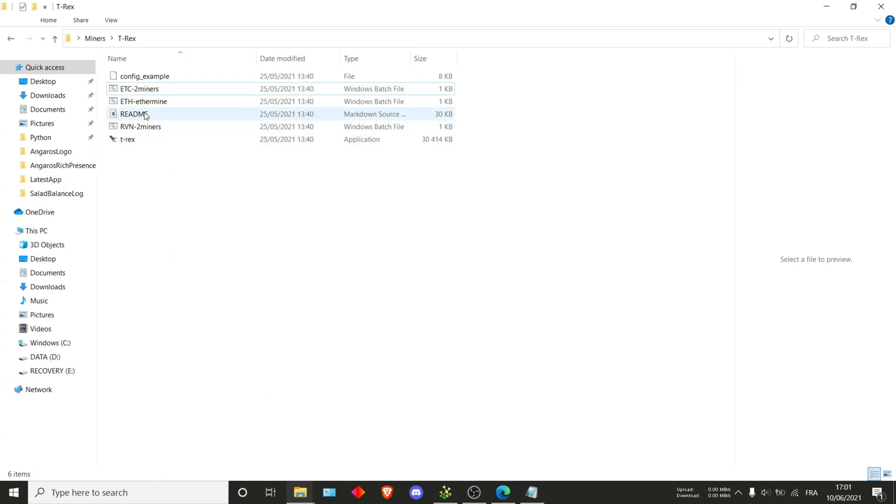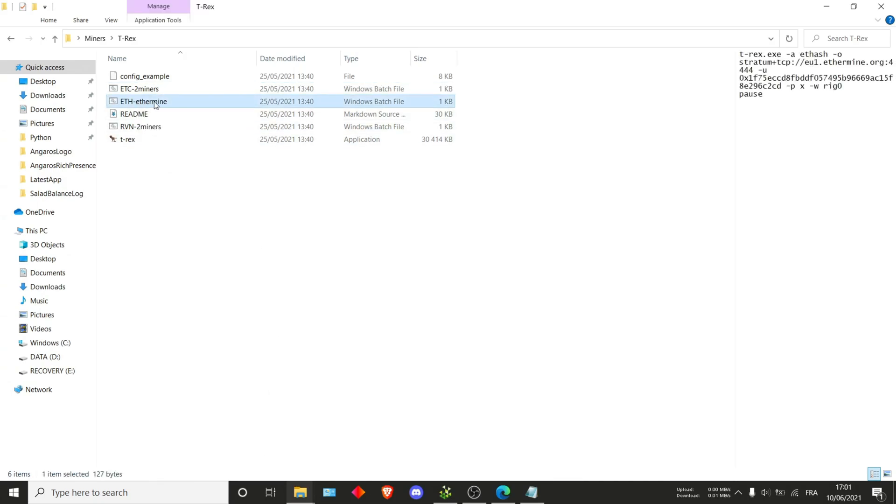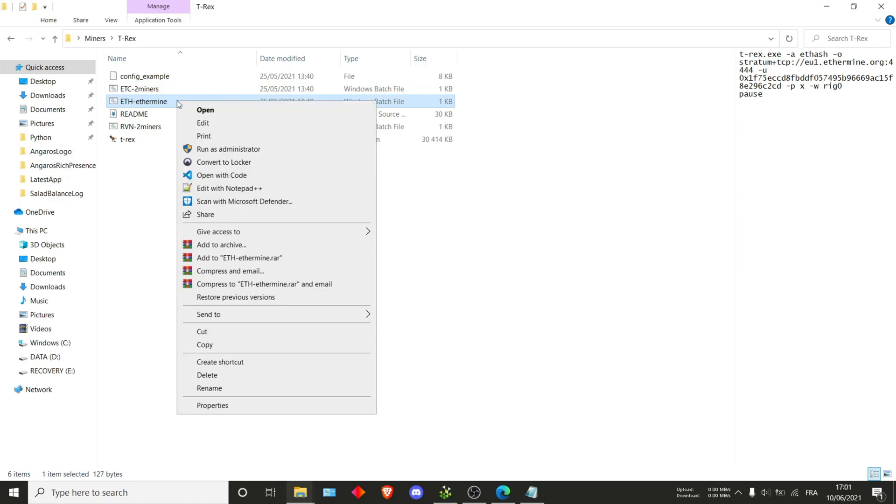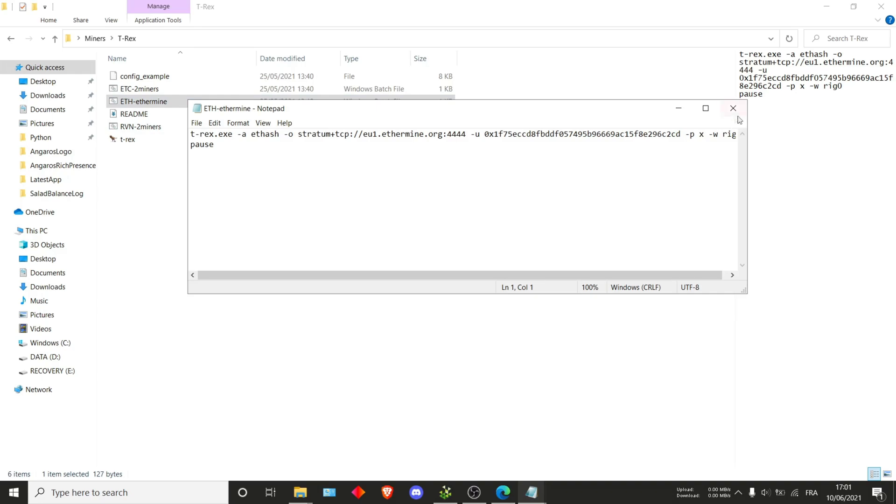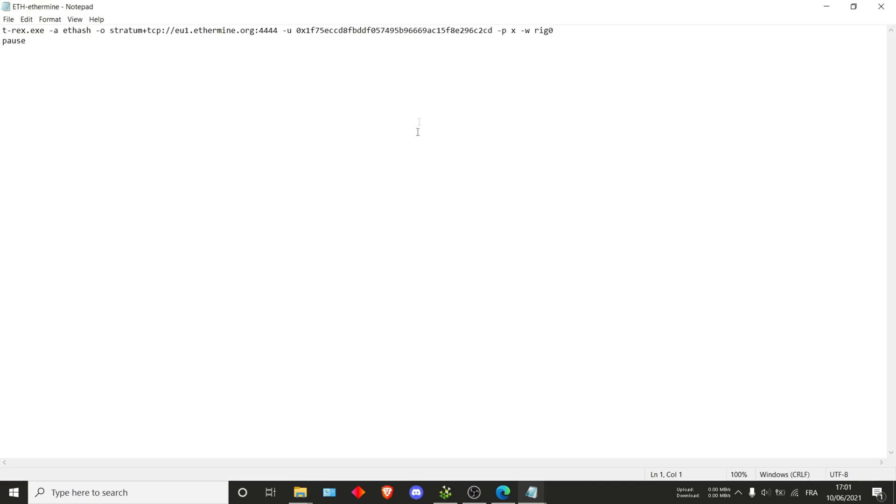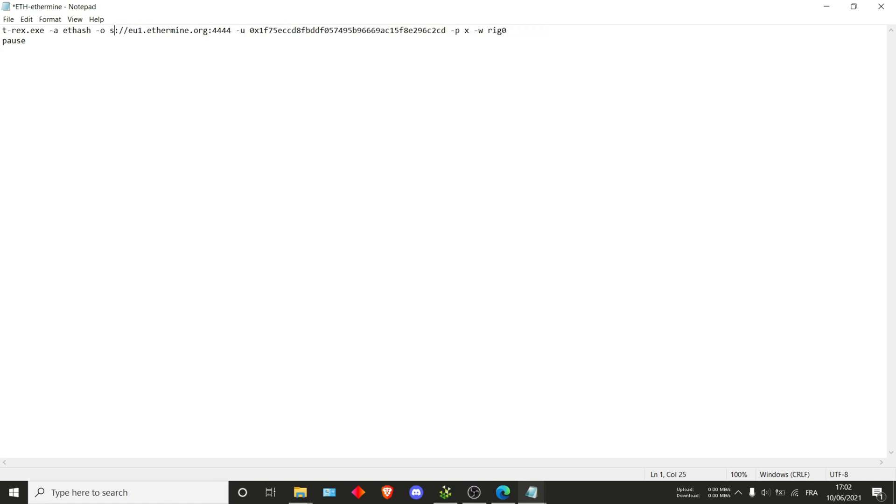Now we can just go ahead and edit all of the files. I'll start with Ethereum since that's the easiest one. Just open it and edit and then we'll change what we need. Right here you can see it says ethash -o stratum tcp. Now they use stratum plus tcp, I do recommend that.